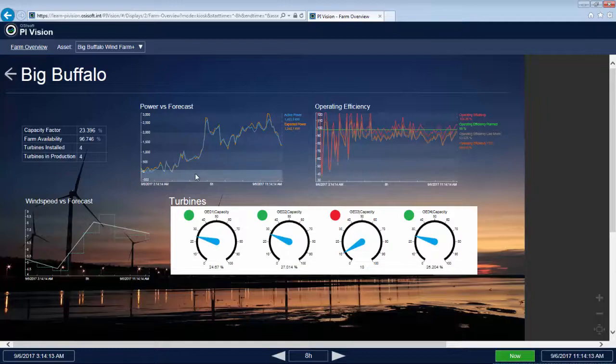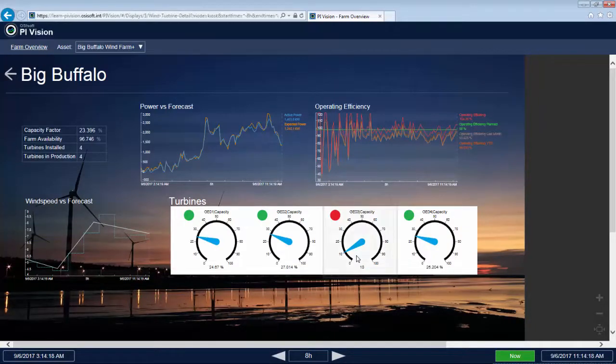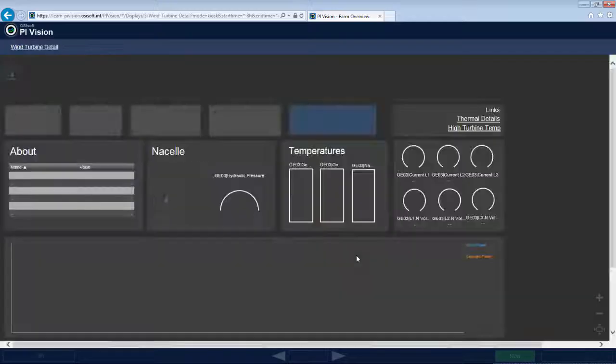Navigating to the wind farm display, it automatically updates with information from this specific site, and you notice turbine 3 is down.